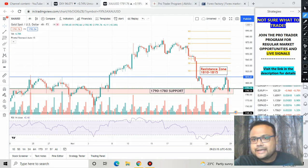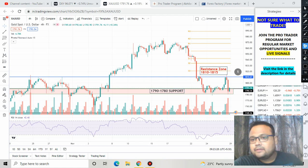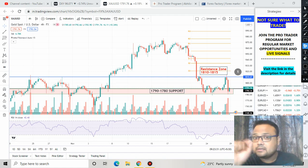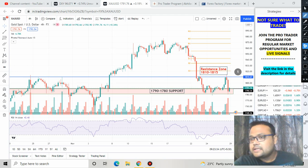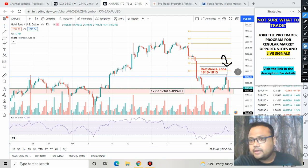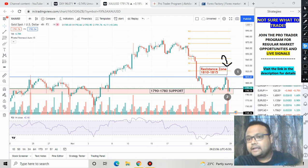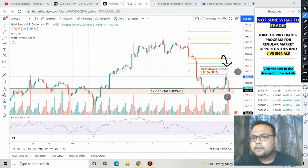For gold, the safe trading opportunity is: if the market breaks the level of 1780 and starts going down, that's a good opportunity to sell. In case the market goes up, another safe sell opportunity is at the resistance zone of 1810 to 1815. Reversal confirmation is extremely important — only take a sell position if the market reverses and shows price rejection at the 1810 to 1815 level.